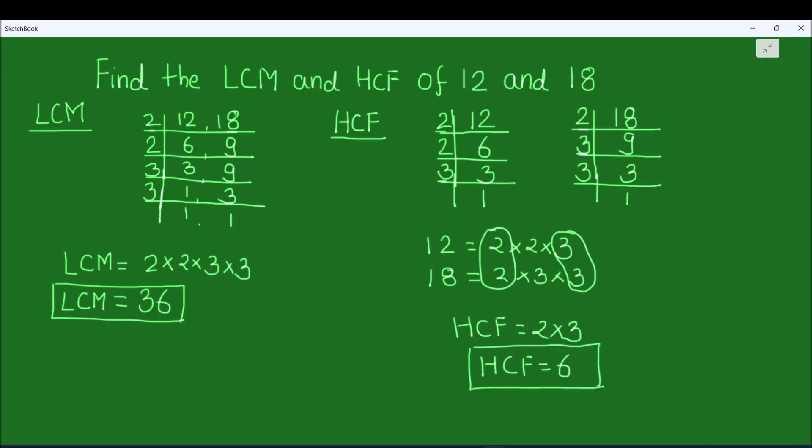So this is how, by using the prime factorization method, we can find the LCM and HCF of two numbers easily. I hope this video is helpful to you. If you liked the video please hit the like button and subscribe to my channel for more math videos. Thanks for watching.